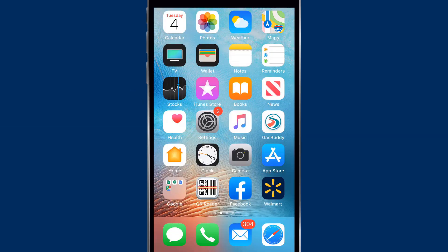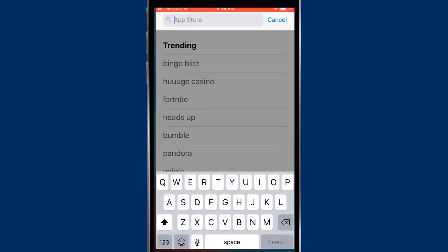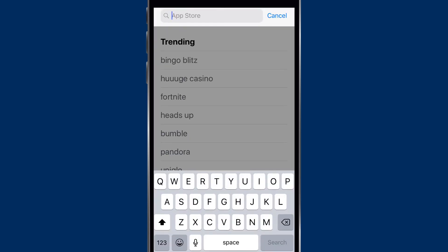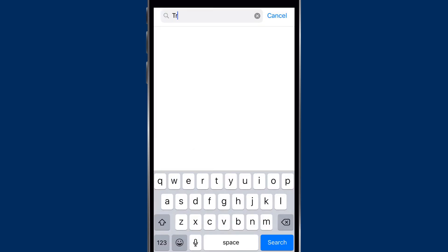This is Brian Stark, and I'm going to show you how to download the Trimble Ag Mobile app to your iPhone. To start, click on the App Store icon and type in Trimble Ag Mobile.